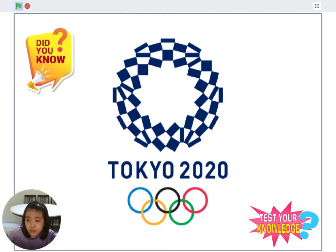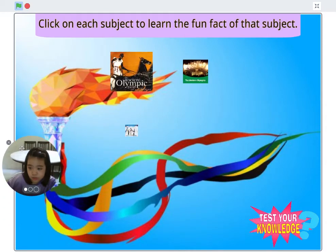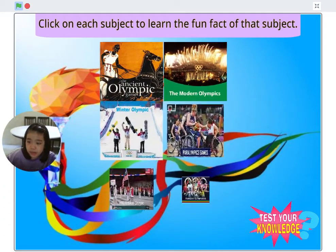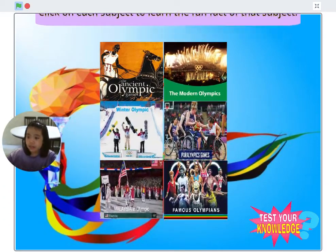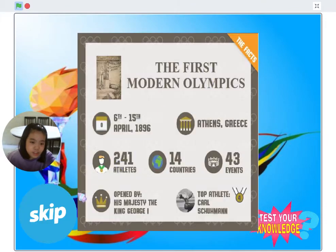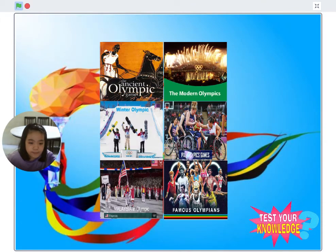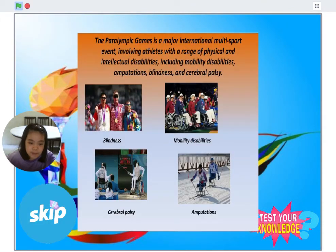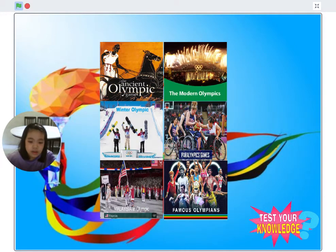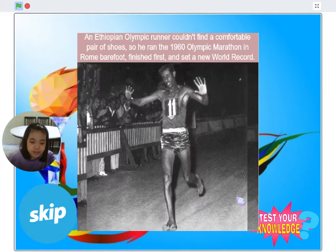If we click on the 'Did You Know' button, the backdrop will switch to the fun facts page. Players can learn fun facts about Ancient Olympics, Modern Olympics, Winter Olympics, Paralympics, Malaysia and Olympics, and Famous Olympians.